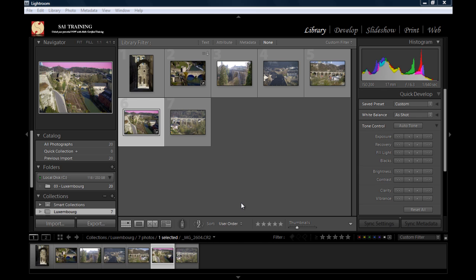Because when I try to open my images from Lightroom in Photoshop, they just open straight in Photoshop, but not in Camera Raw, so I'm going to show you that.